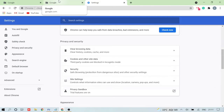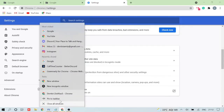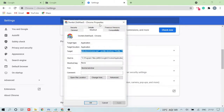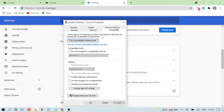For those people who are not getting that option, here's what you need to do. Go to the Chrome icon, right-click on it, choose Properties, and go to the Compatibility section. Make sure that the compatibility box is unchecked — if it's checked, uncheck it. Once done, click Apply and then OK.